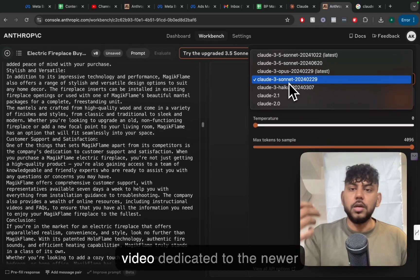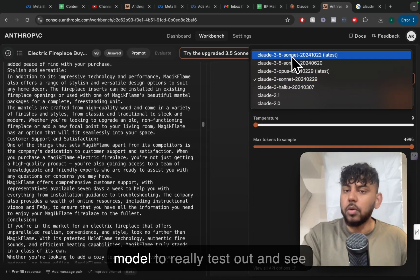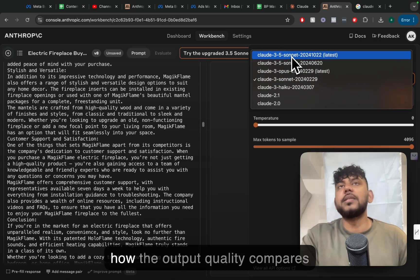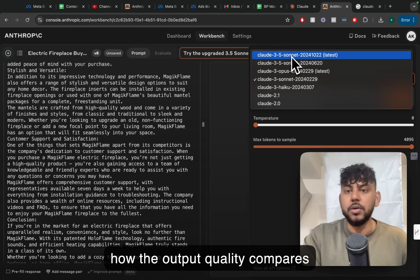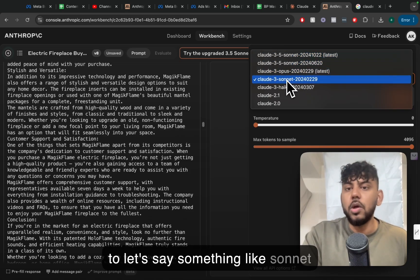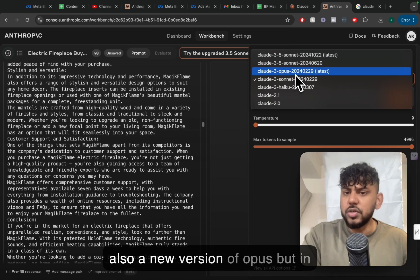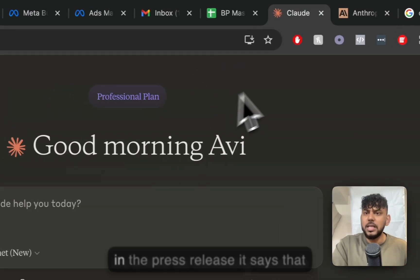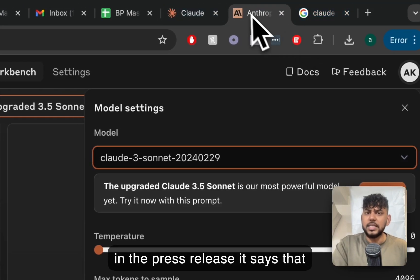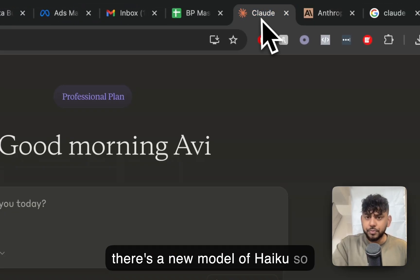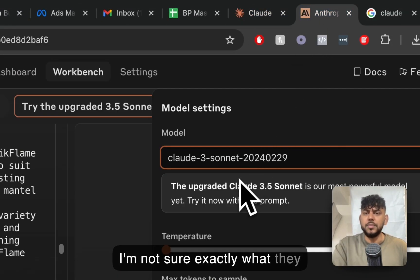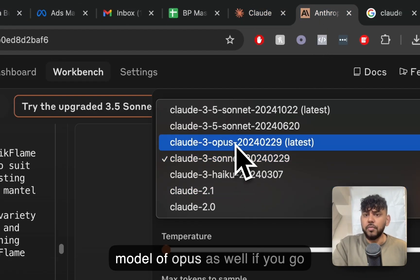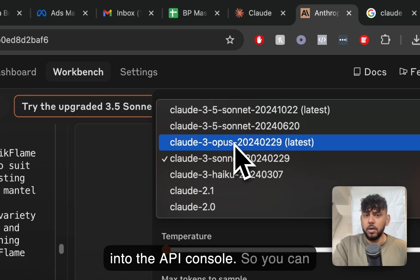I will do a complete video dedicated to the newer model to really test out and see how the output quality compares to, let's say, something like Sonnet or Opus. So it looks like there's also a new version of Opus, but it's a little bit confusing because in the press release it says that there's a new model of Haiku. So I'm not sure exactly what they mean, but there's also a new model of Opus as well if you go into the API console.